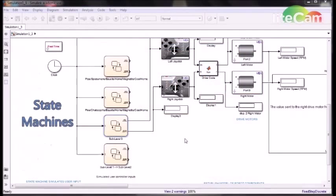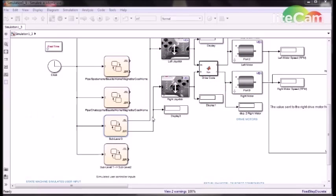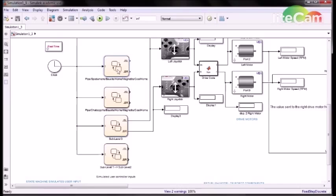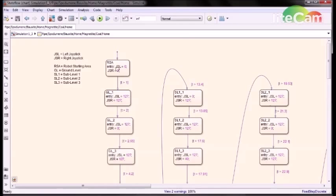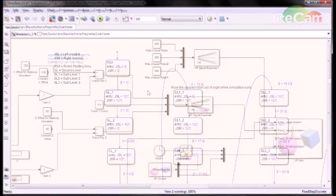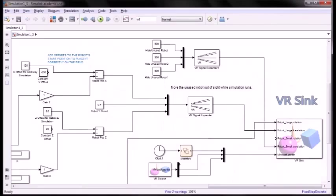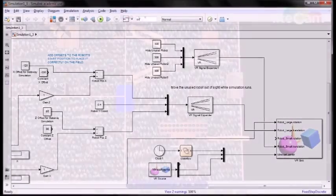To connect the elements together, we created state machines to provide user inputs to the controller. Here is one of our state machines. Then we used a VRSync block to connect the robot model to the 3D field, so that we can display the results.